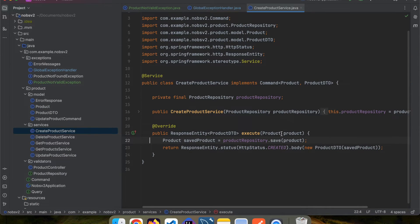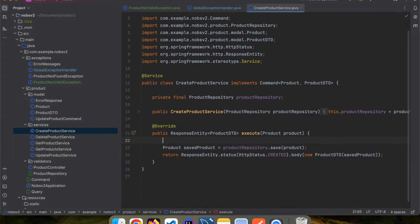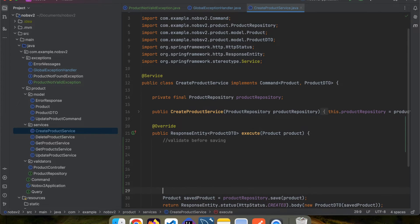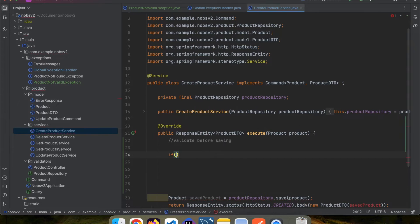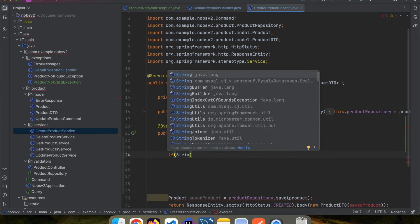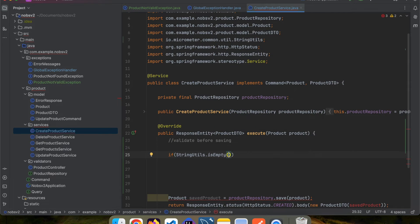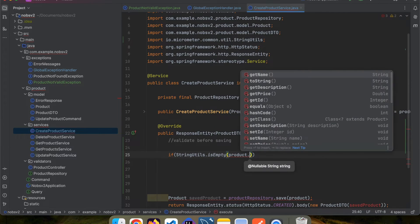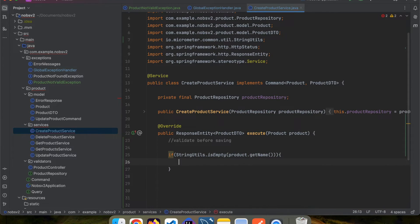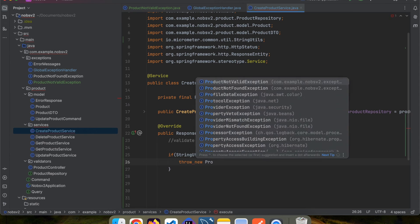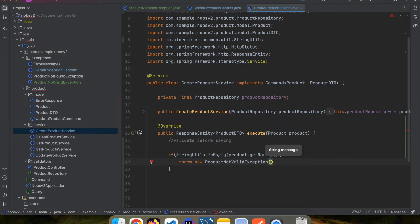We're now ready to write our validation logic. Go over to the service class for the create product service. We want to validate it before we save it to the repository. So if StringUtils.isEmpty, and we pass in product.getName(), we'll throw a new ProductNotValidException with a message of name is required.